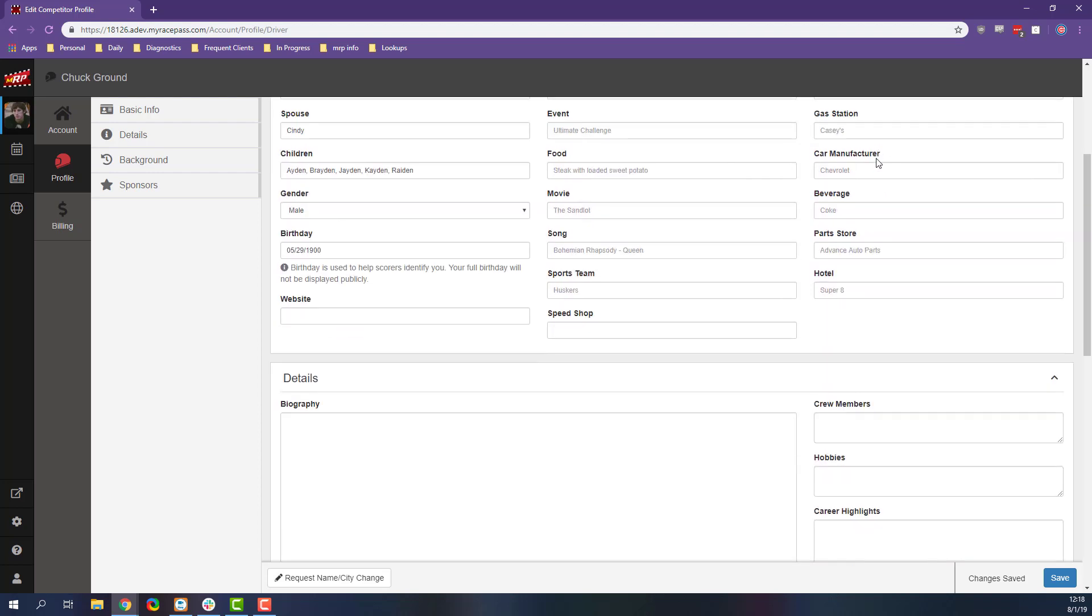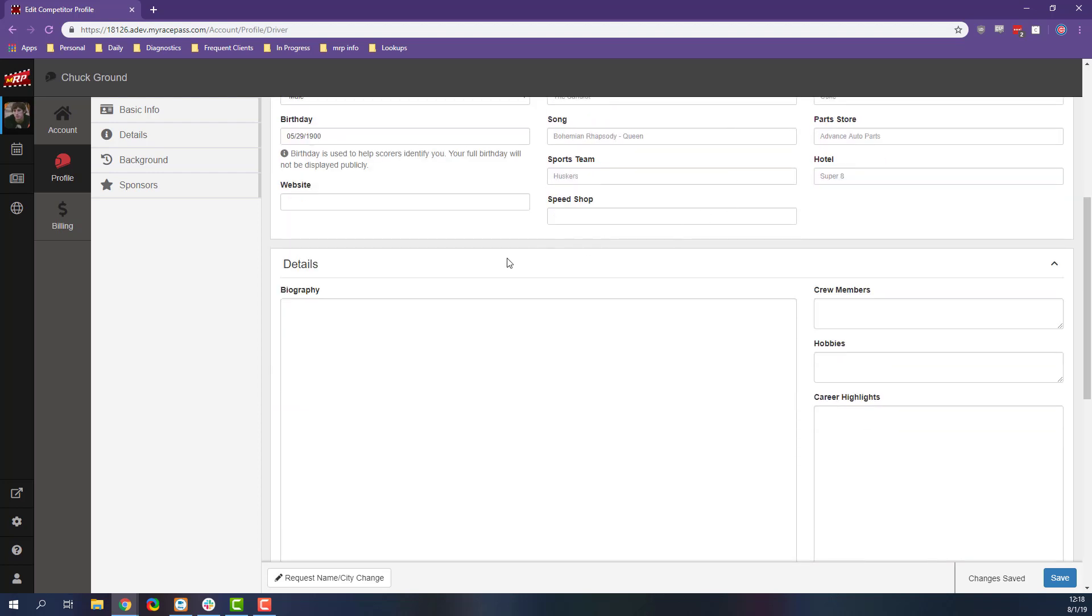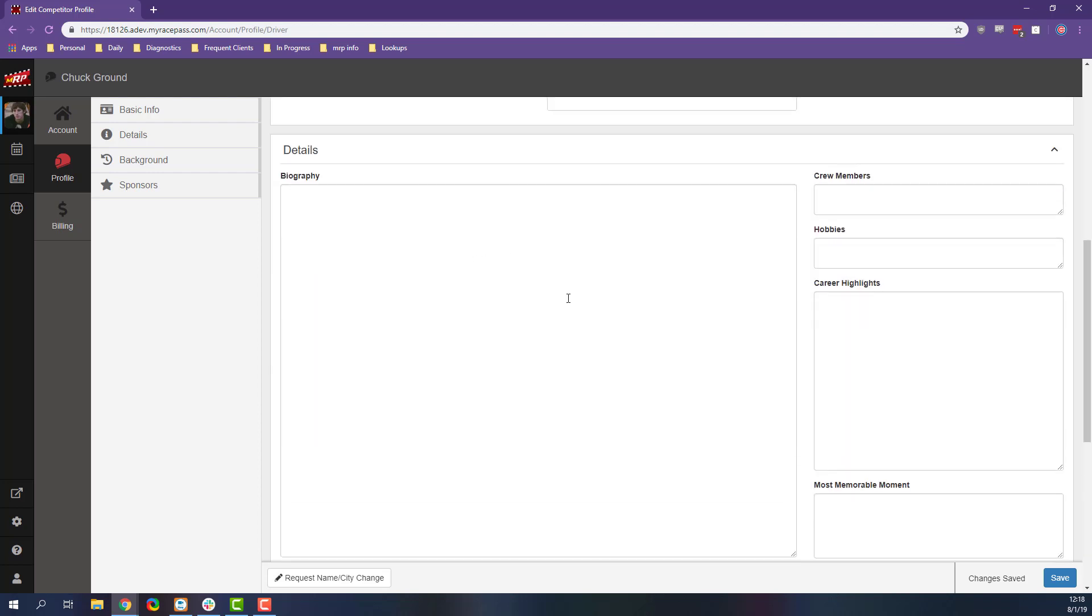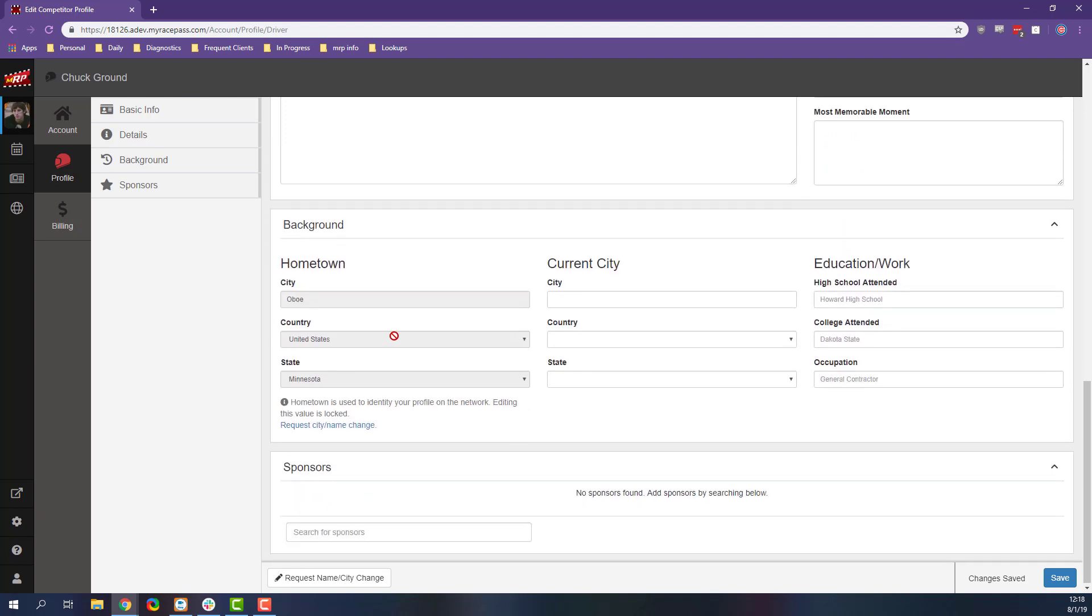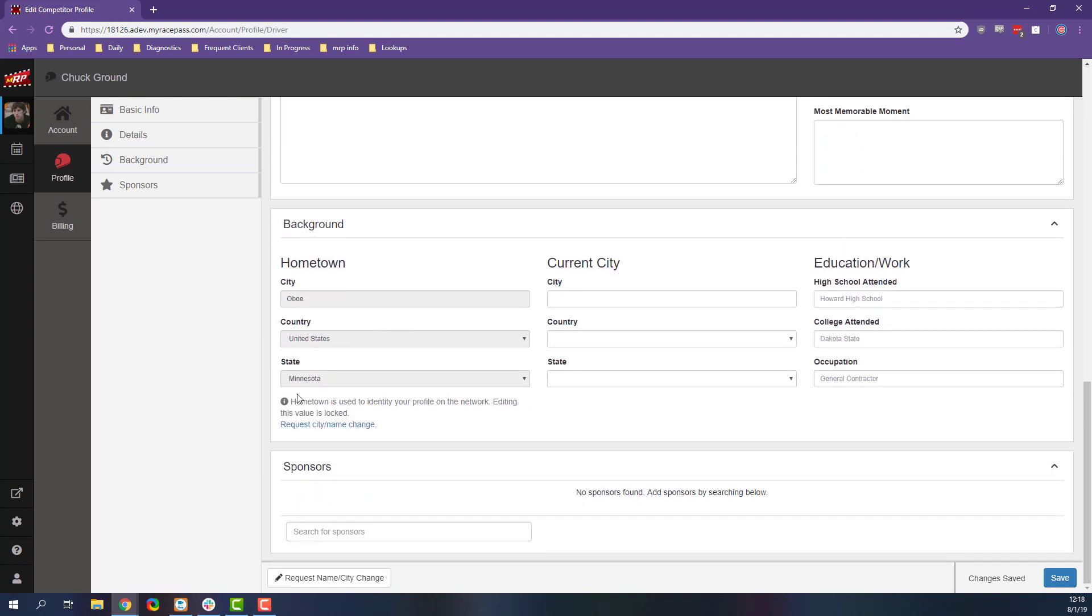We can put in some of our favorites, some things we recommend, our biography information, crew members. We can update our hometown from here as well, just by requesting that, and put in our sponsors here too.